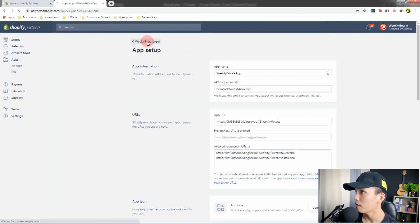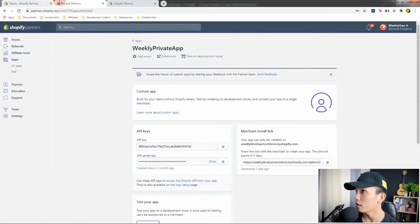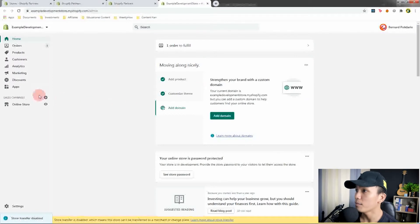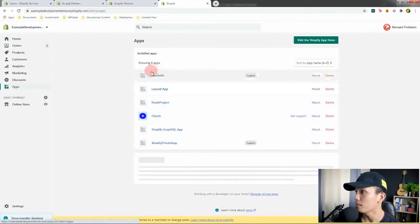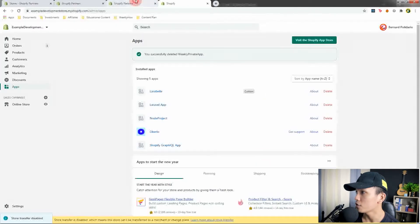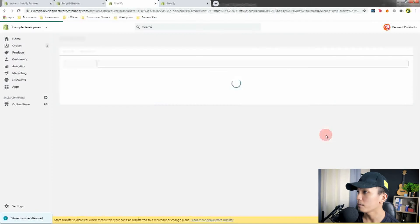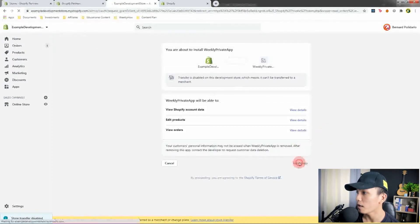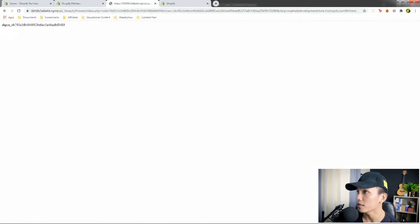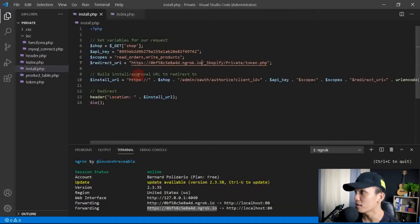Once that's set up, I'll open my store and also my example store because I'm going to uninstall the private app there. Click delete, and then let's install the app in the example development store. Click install app, and it should give us the access token. Let's copy this — I don't have a database so we'll just copy it for test purposes.